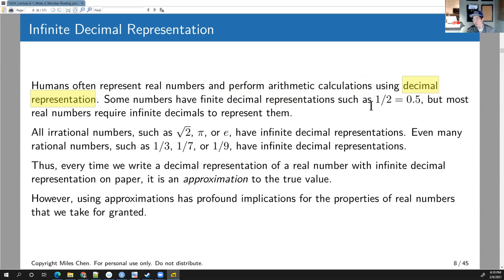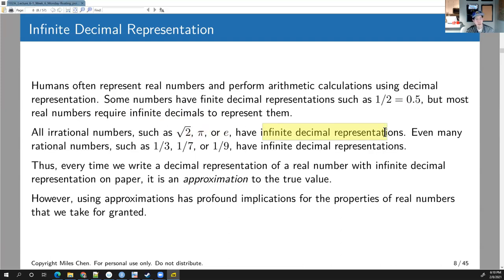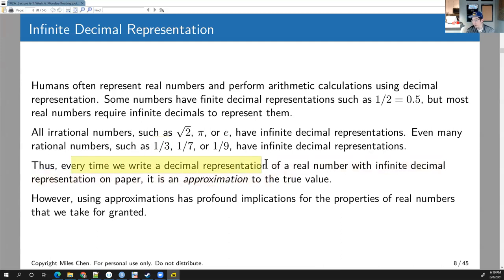Pretty much all irrational numbers — like √2, π, or e — have infinite decimal representations; you need an infinite number of digits. Even many rational numbers like one-third, one-seventh, or one-ninth have infinite decimal representations. To represent one-third using decimals is 0.33333 with the threes going off to infinity. Anytime you write a decimal representation of a number with infinite decimals, it's going to just be an approximation. You can put a bar over it to indicate it repeats, but wherever you stop writing, that's just an approximation.